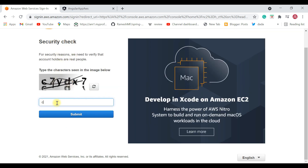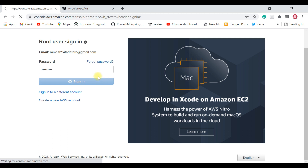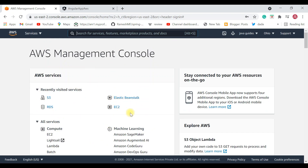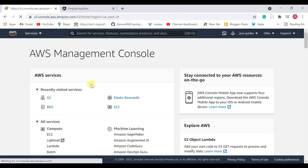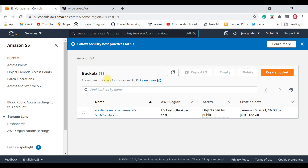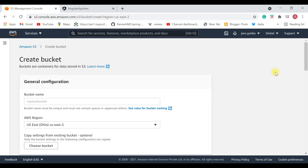Provide the security check and password, then hit the Sign In button. You'll be navigated to the AWS Management Console where you can see a bunch of Amazon services. We're interested in the S3 service — in S3 we create a bucket and store objects inside it. We've successfully logged in, so the next step is to create a bucket in S3 and then upload the Angular build files.